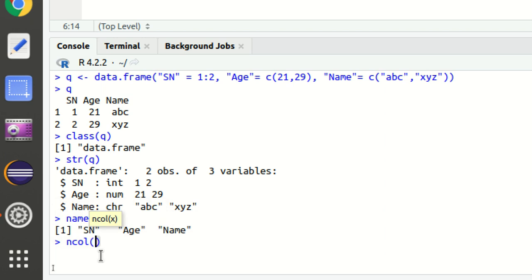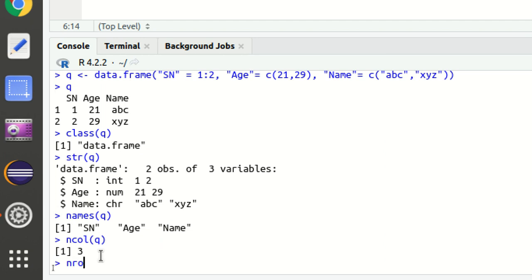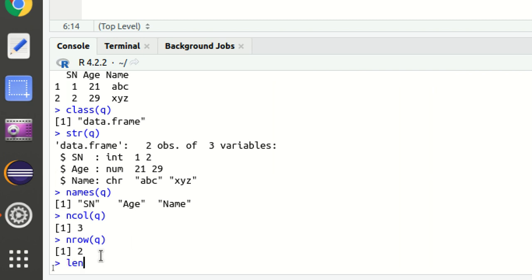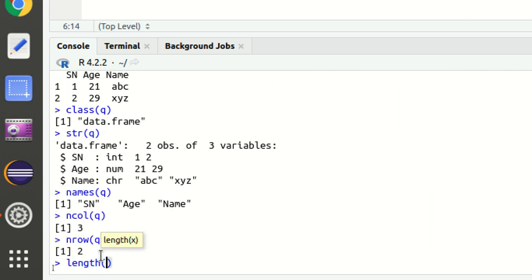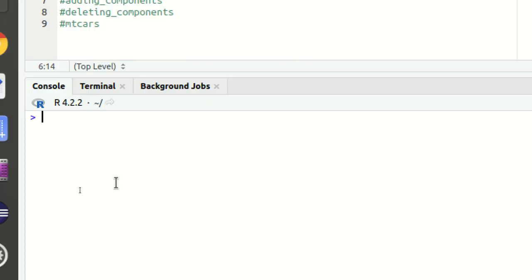`ncol()` prints the number of columns of the data frame, and `nrow()` prints the number of rows. Similarly, `length()` is equivalent to the number of columns, which will be three. The reason is that a data frame is actually a special case of a list in R, and `length()` gives the length of that list, which equals the number of columns.